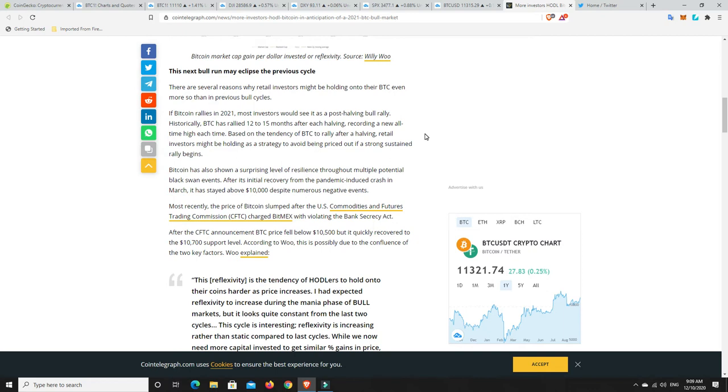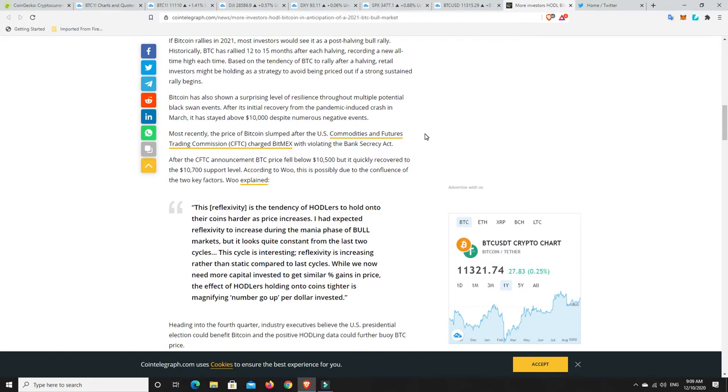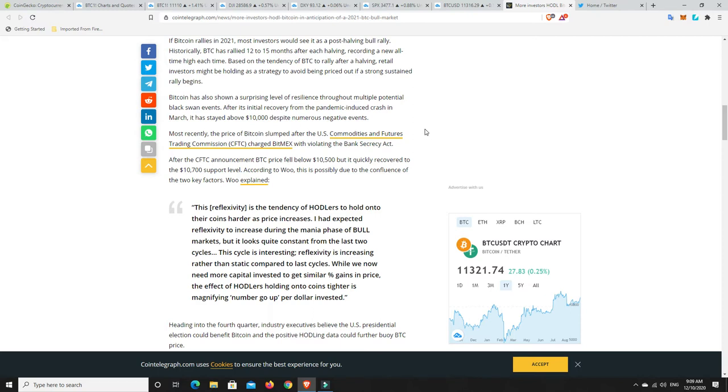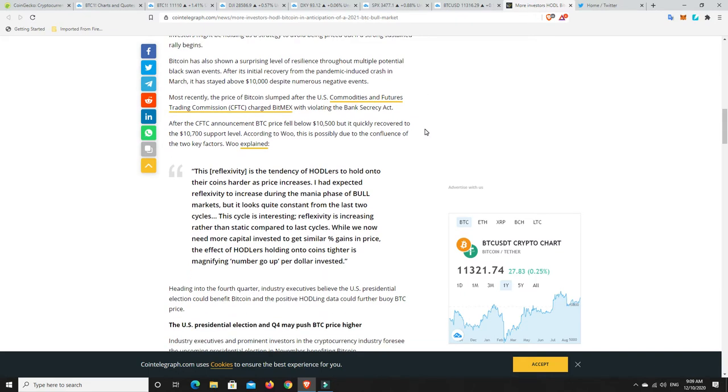This next bull run may eclipse the previous cycle. There are several reasons why retail investors might be holding on to their BTC even more so than in previous bull cycles. If Bitcoin rallies in 2021, most investors would see it as a post-halving bull rally. Historically Bitcoin has rallied 12 to 15 months after each halving, recording a new all-time high each time. Bitcoin has also shown a surprising level of resilience through multiple potential black swan events.